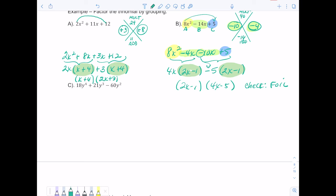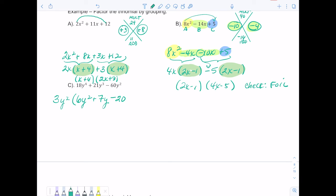In part C, each term has a greatest common factor we can pull out first. The GCF of 18, 21, and 60 is 3, and they all have a y with the lowest power being y squared, so the greatest common factor is 3y². Dividing through: 18y⁴ divided by 3y² is 6y², 21y³ divided by 3y² is 7y, and negative 60y² divided by 3y² is negative 20. So we get 3y²(6y²+7y−20). You can verify by distributing to recover the original expression.